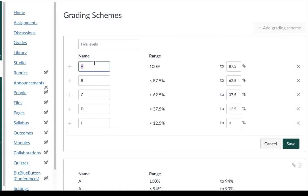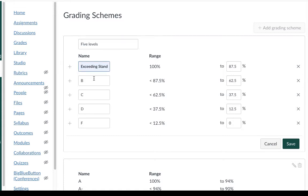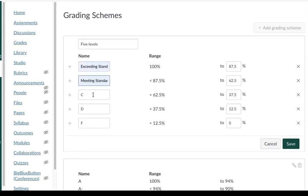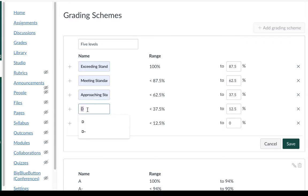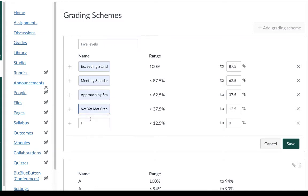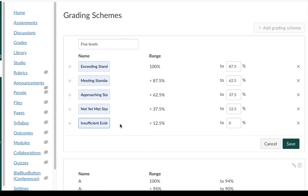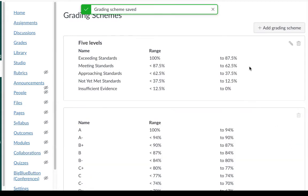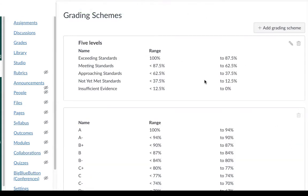So for an A I'm going to call that exceeding standards. For a B I'm going to call that meeting standards. For C I'm going to call that approaching standards. I'm going to call the D level not yet meeting standards and then for the F I'm just going to call that insufficient evidence where there's not enough evidence of learning to indicate a grade. I can go ahead and save that and now I have my scale here.